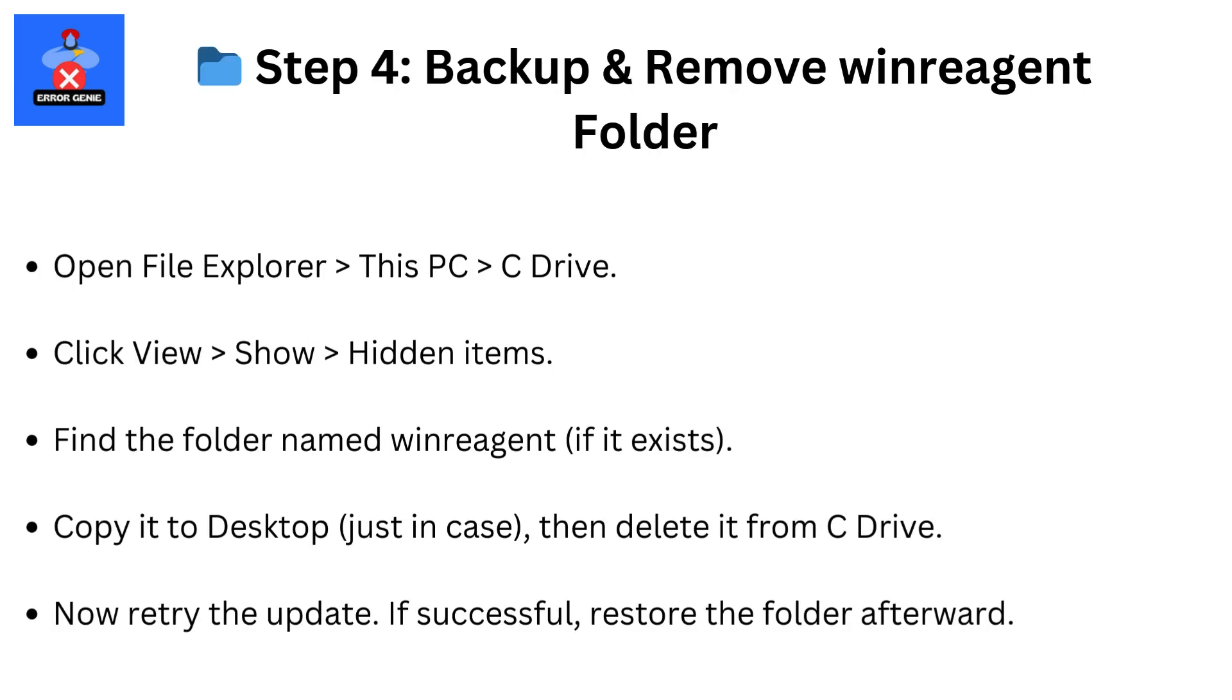Step 4: Backup and remove WinReagent folder. Open File Explorer, then This PC, then C Drive. Click View, then Show, then Hidden Items. Find the folder named WinReagent if it exists. Copy it to Desktop just in case, then delete it from C Drive. Now retry the update. If successful, restore the folder afterward.